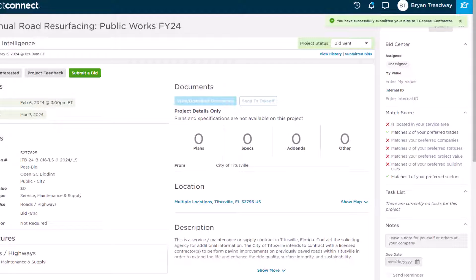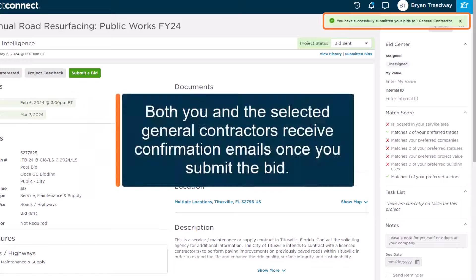A confirmation then displays on the screen, and the program also sends a confirmation email to your inbox. The selected GCs also receive an email notifying them of your bid.